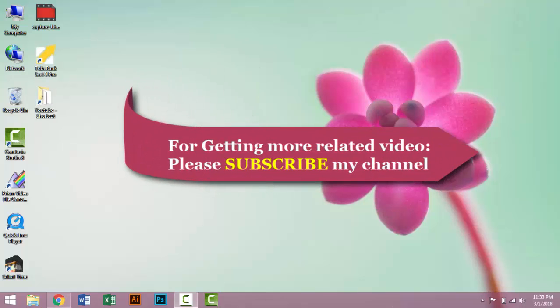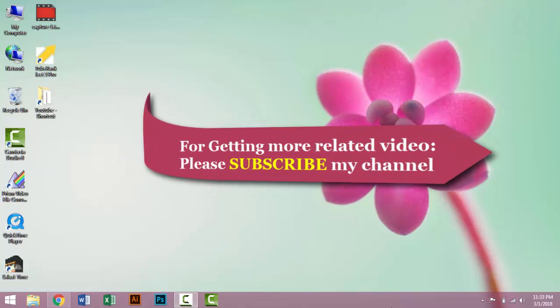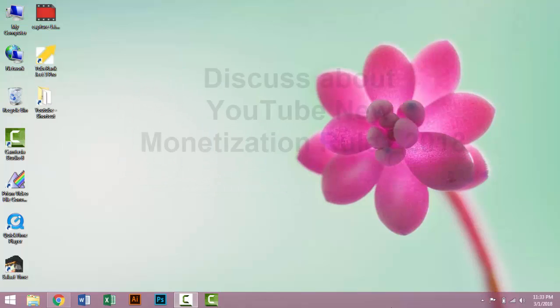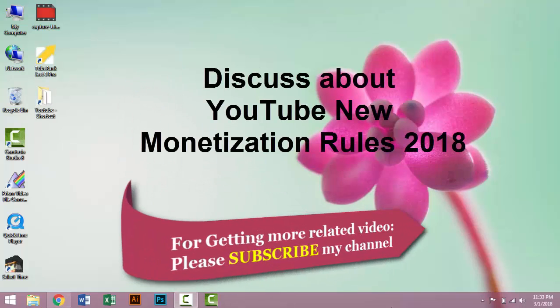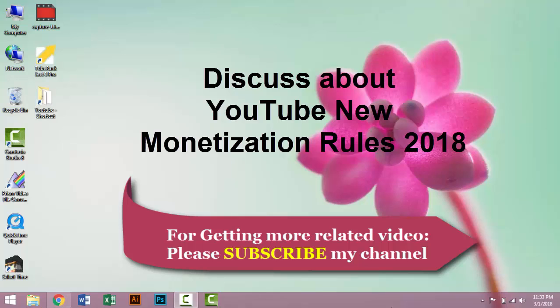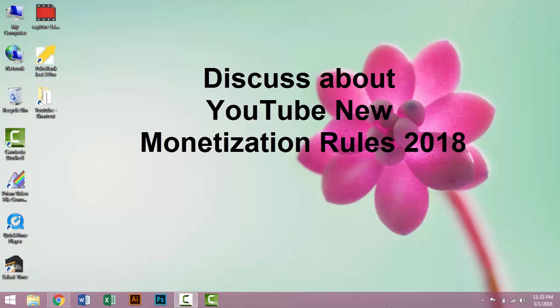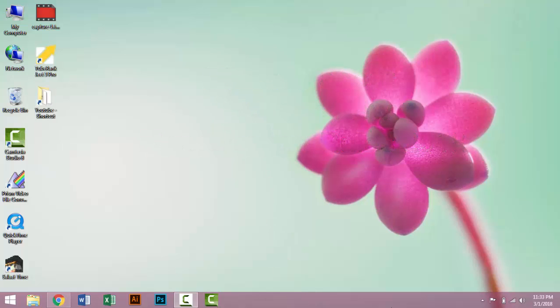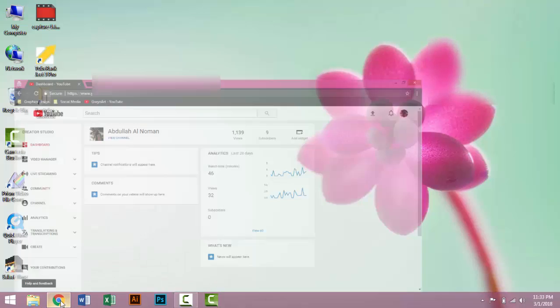Hello viewers, welcome to our tutorial. Today I will show you how to monetize your YouTube channel. Do you feel any hesitation about your YouTube channel, or are you worried why your channel is not monetized? So let's open your YouTube channel.